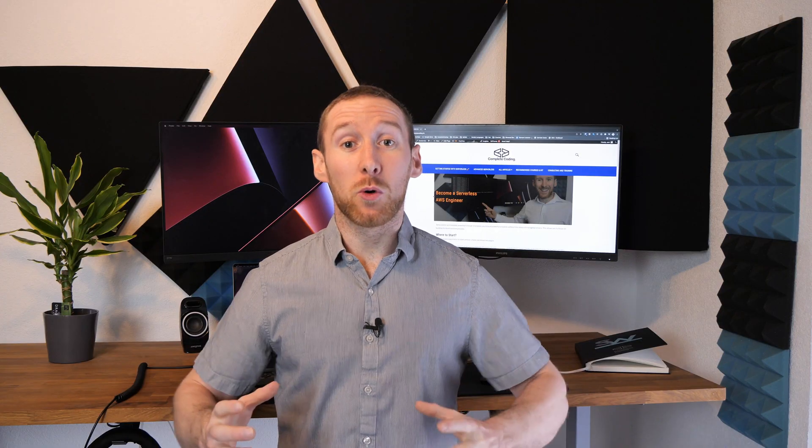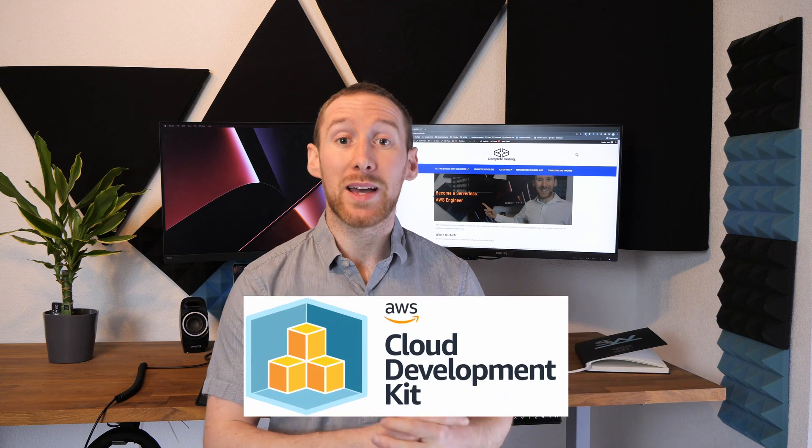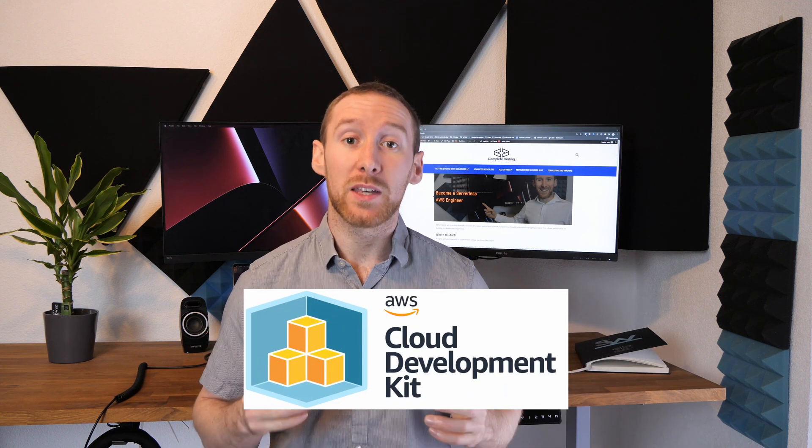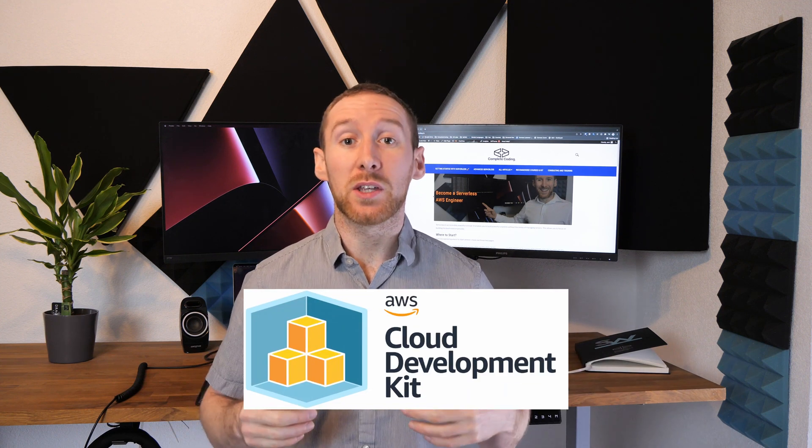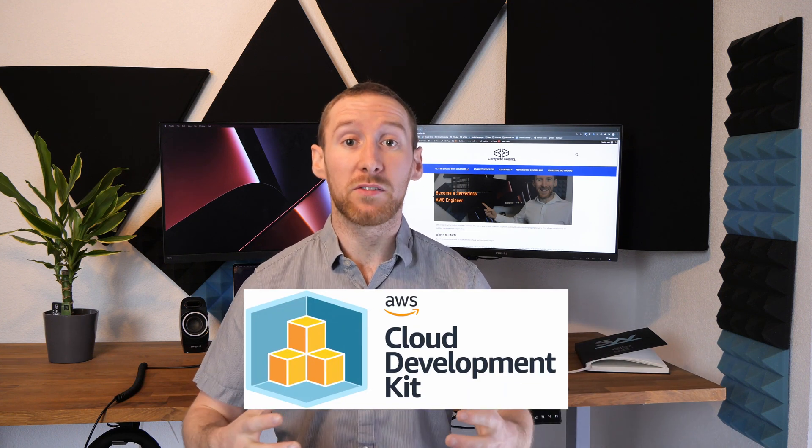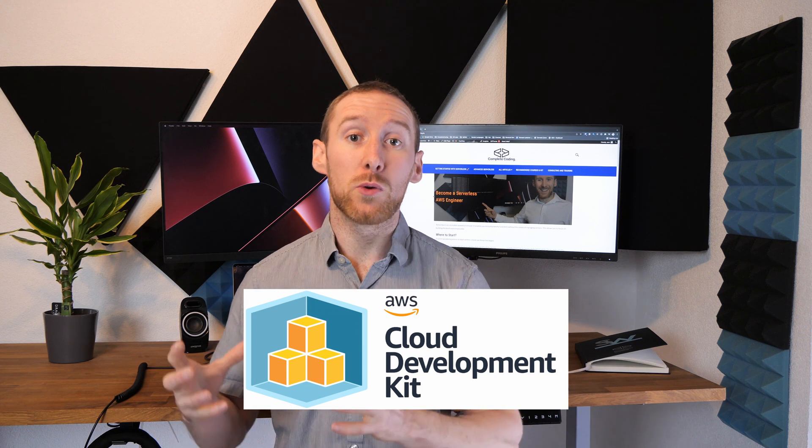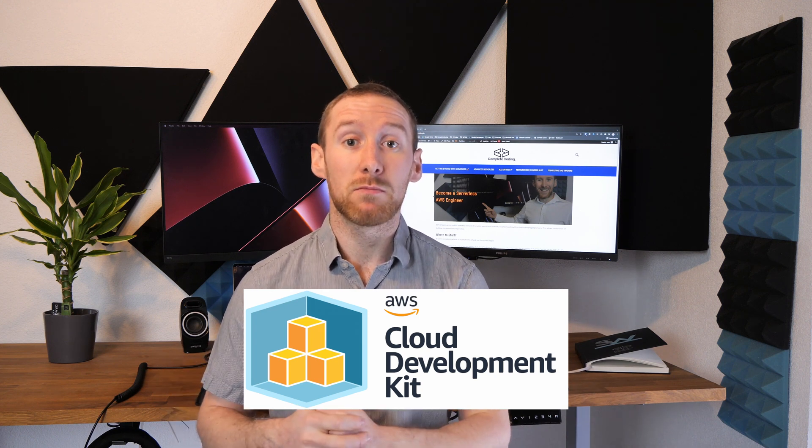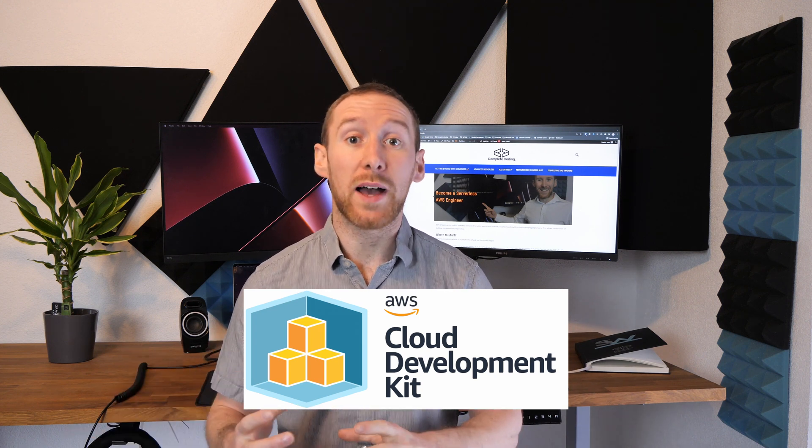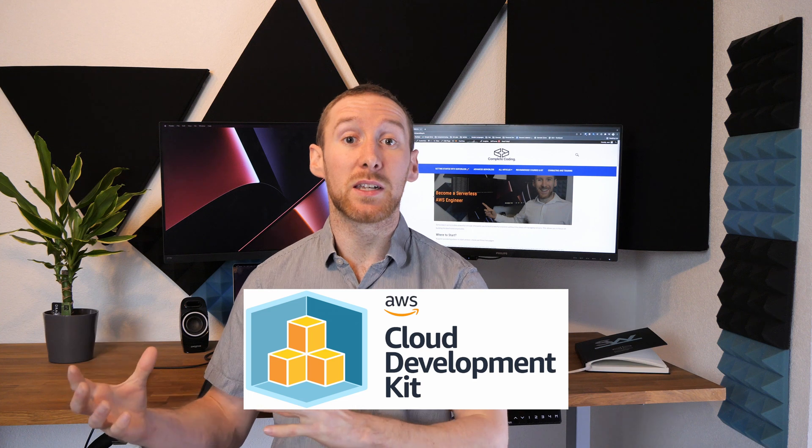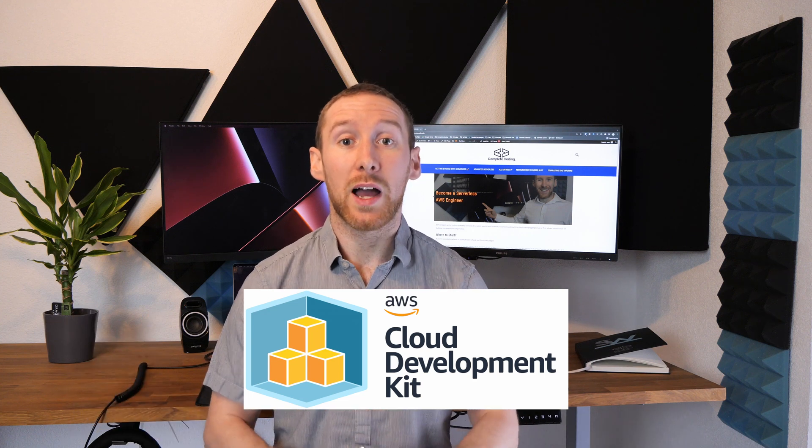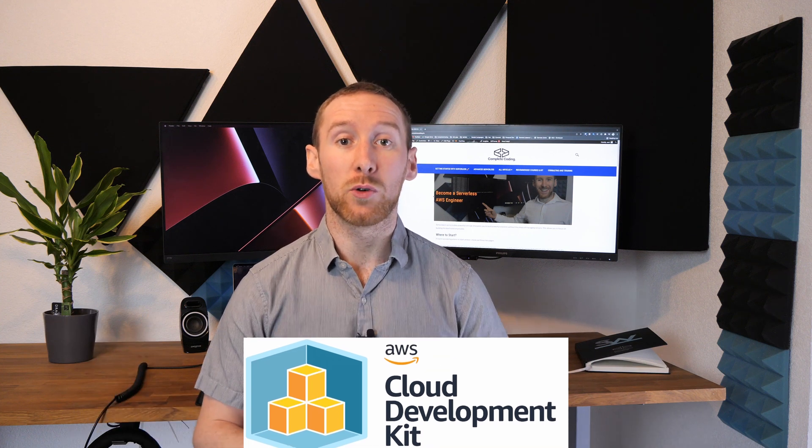Amplify has also got a new feature recently where it can now be extended with the AWS CDK. This means if there's something that you can't configure through the Amplify system, you can just define it in the CDK and that will be deployed as part of your application. It also has a very active development from AWS. This means there are regularly new features coming out and improvements made to make the experience and the functionality even better.